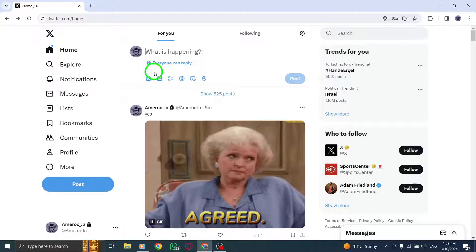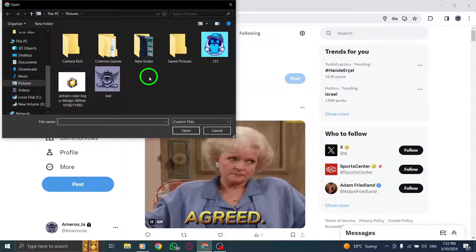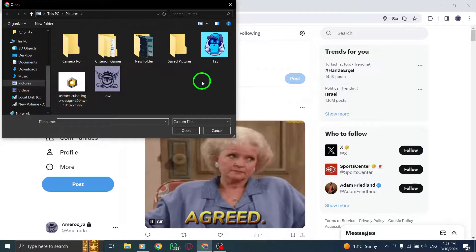Select the image icon at the bottom of the tweet box to upload the image you want to tag people in.